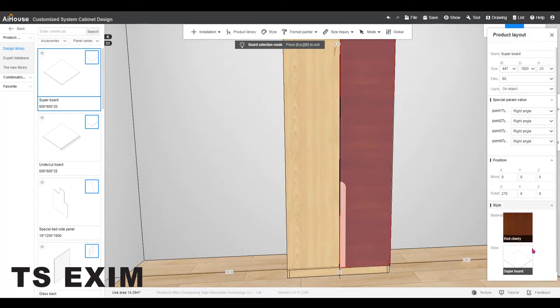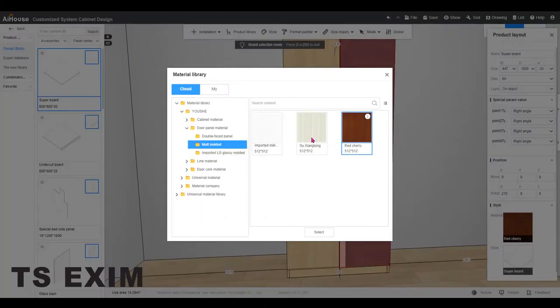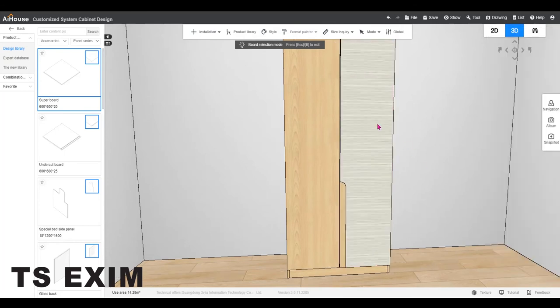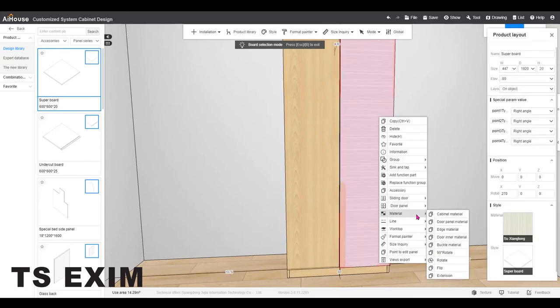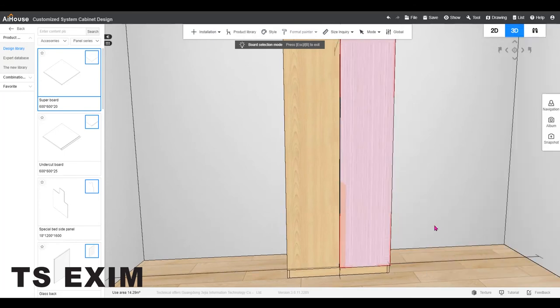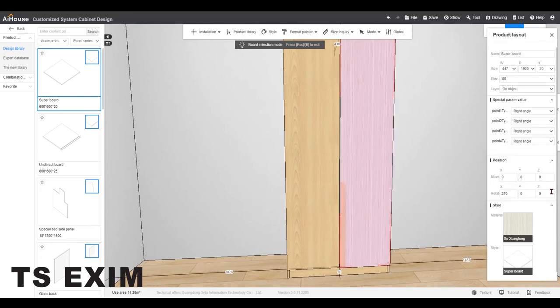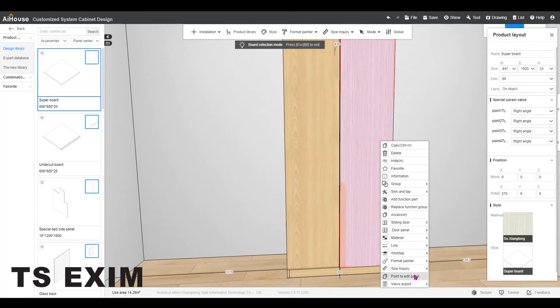And you may change the material as usual. And we can use the Format Painter to copy paste the same material to the left door.